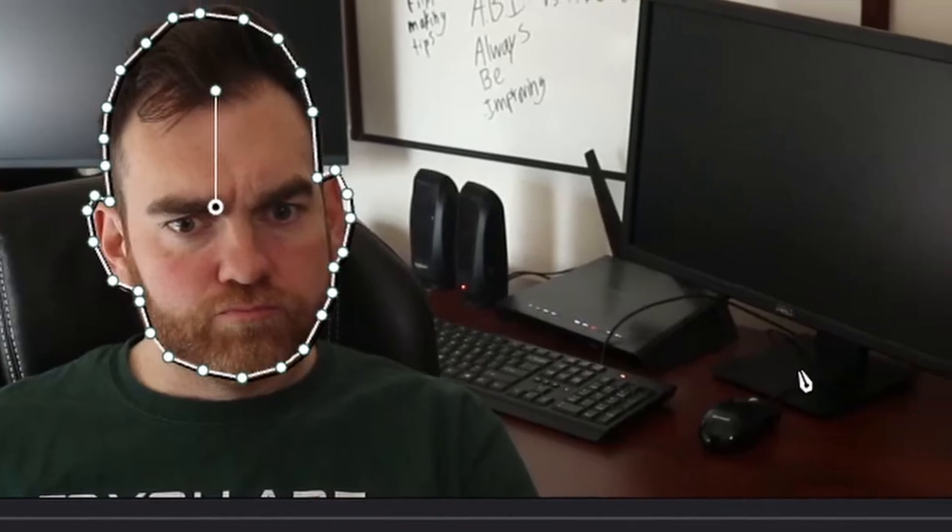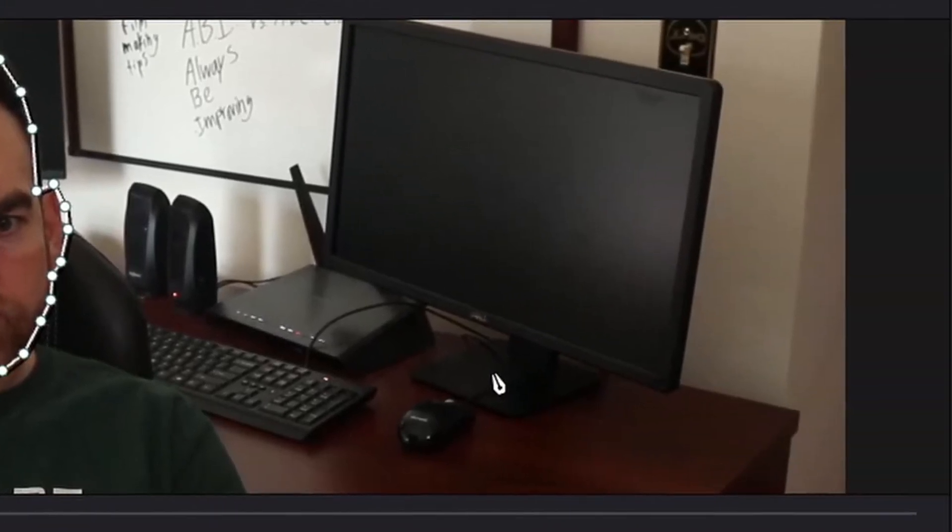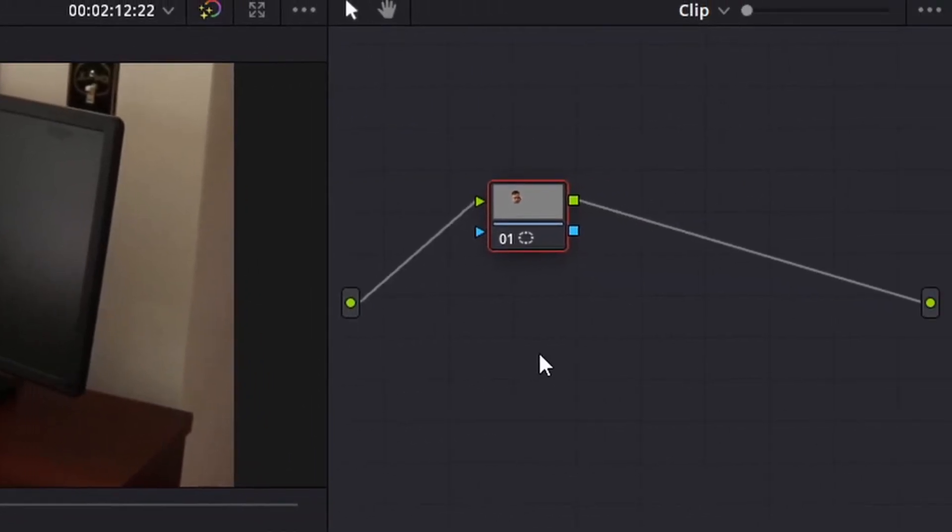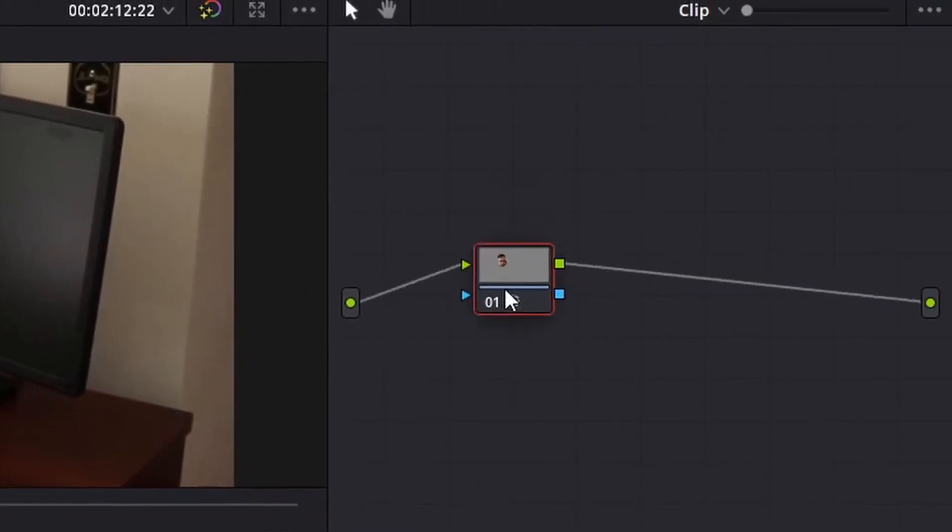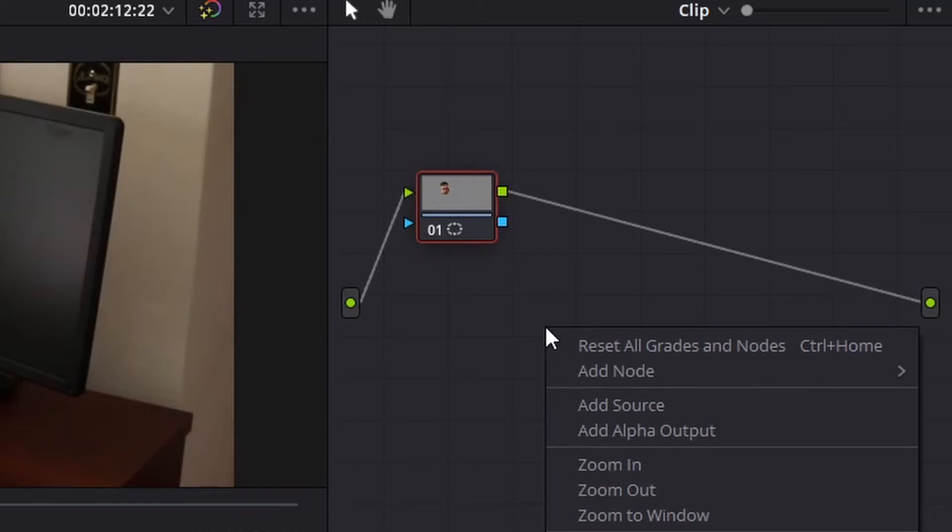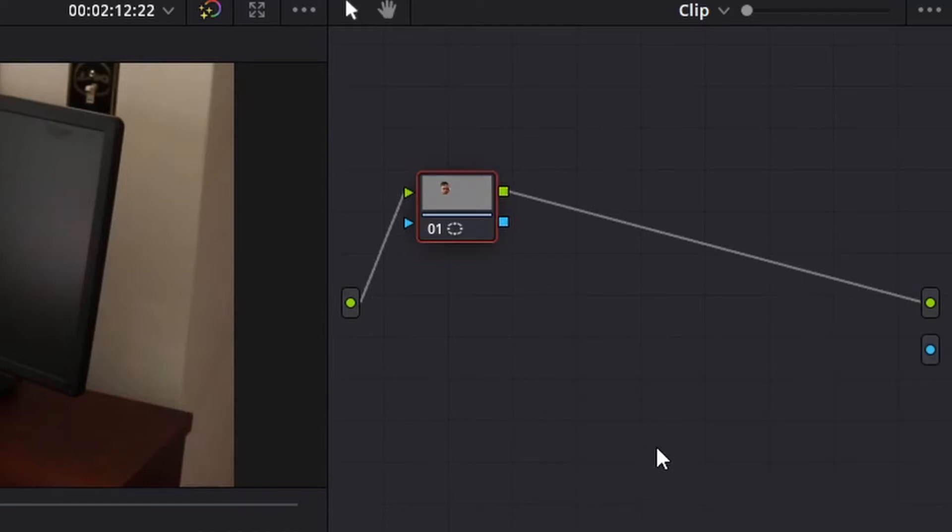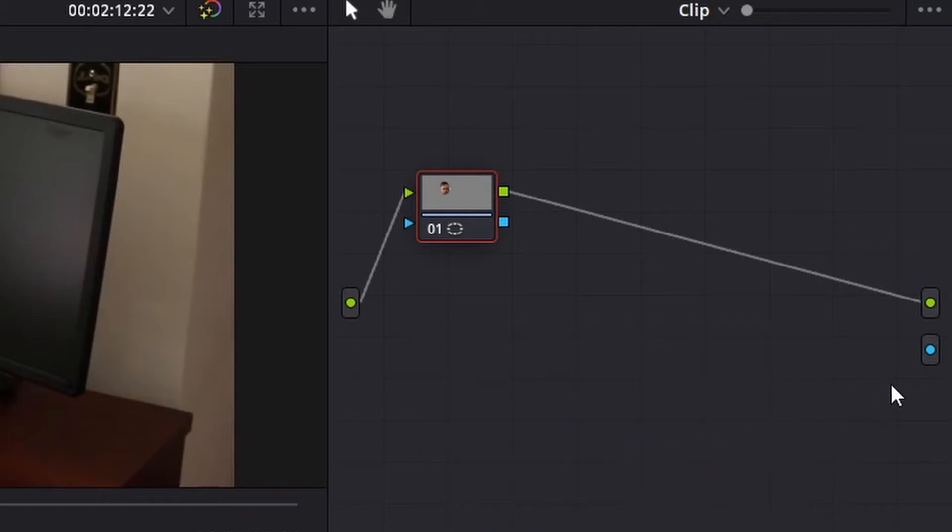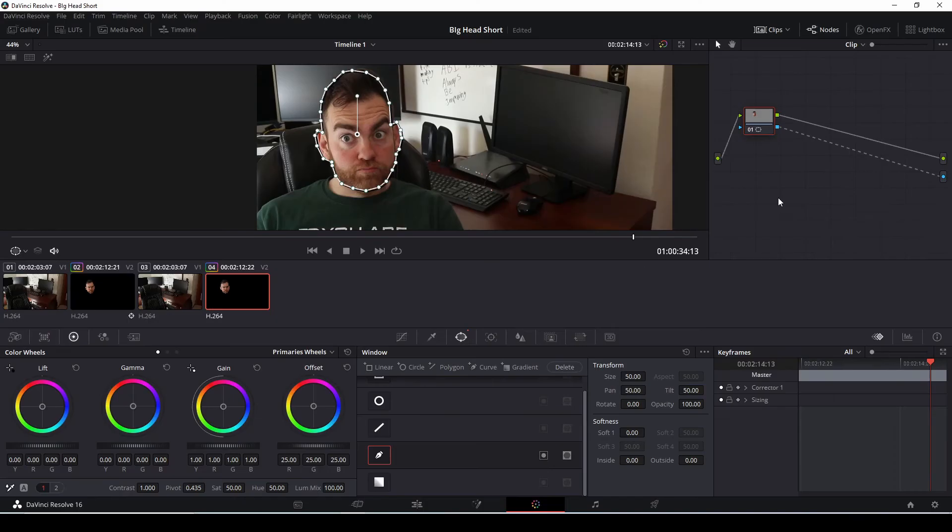In order for this effect to show in the color page, on the right with the node section here, we're going to need to create an alpha output so that this window will be created. So we're going to create an alpha output by clicking on the right side of your mouse, get the drop down here, and then you're going to see add alpha output. So click on that. That'll bring over this blue dot. You're going to connect the blue circle to the blue square. There we are.